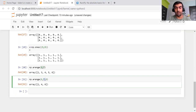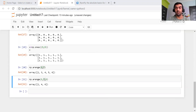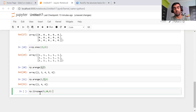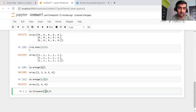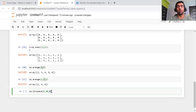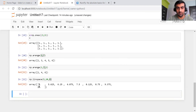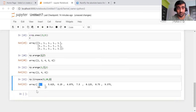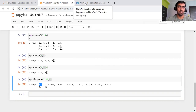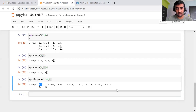Similarly, there is another method called linspace, which generates numbers between a given range that are linearly spaced. Here my starting number is five, my end number is ten, and I want nine elements that are linearly spaced. So it will generate numbers like 5, 5.625, and so on. This is one more method — linspace — for generating an array with linearly spaced elements.